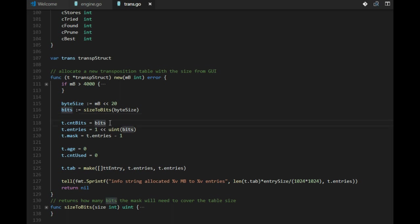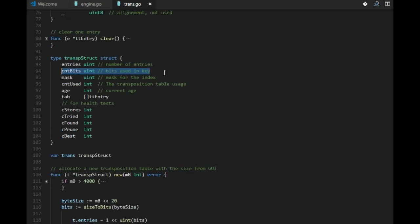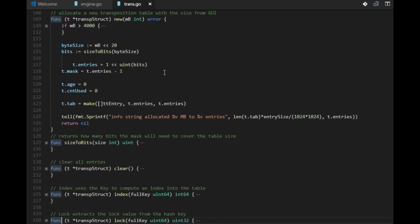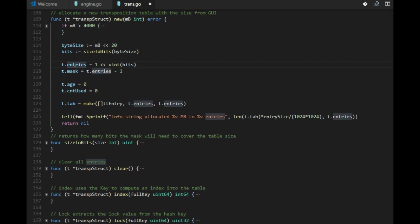And when we know the size in bytes, we have a function that computes the number of bits that we use from the key. In fact I think we don't need to save that. We need to compute it but we don't need to save that. We just save the number of entries and the mask.